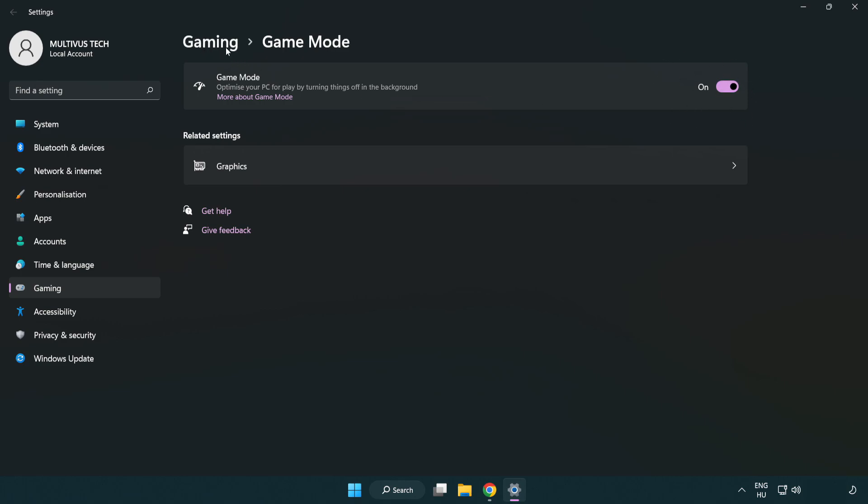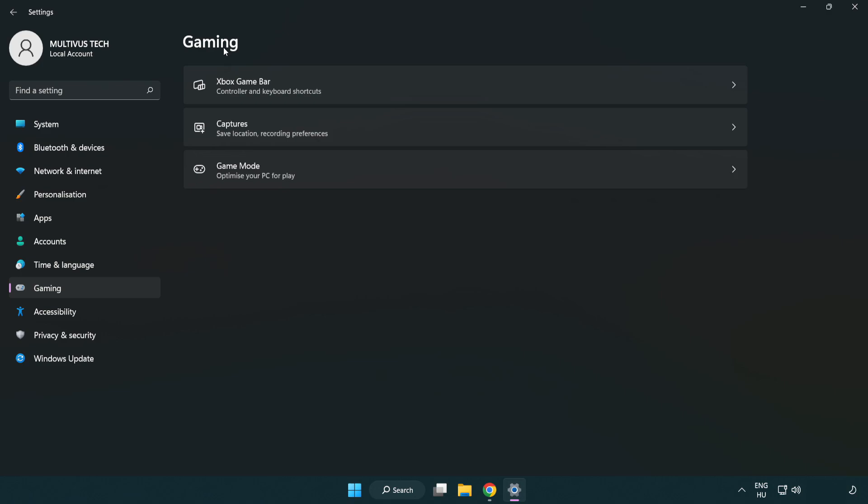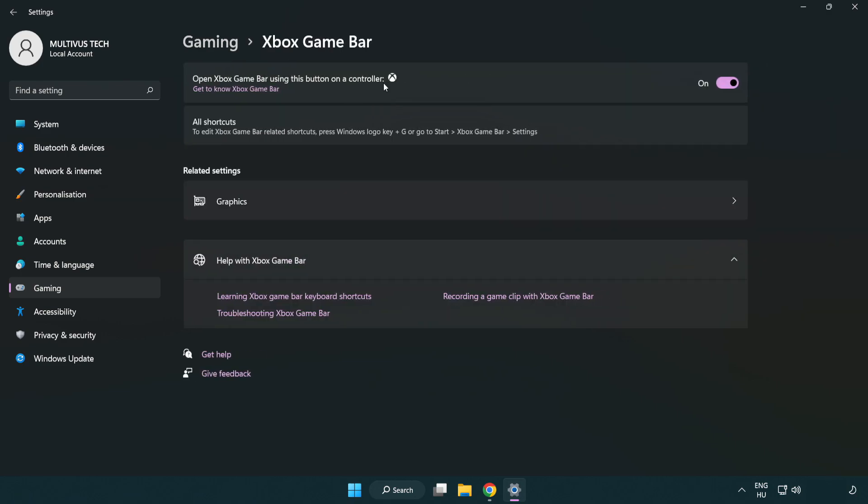Click gaming, then click Xbox game bar. Turn off Xbox game bar. Close the window.